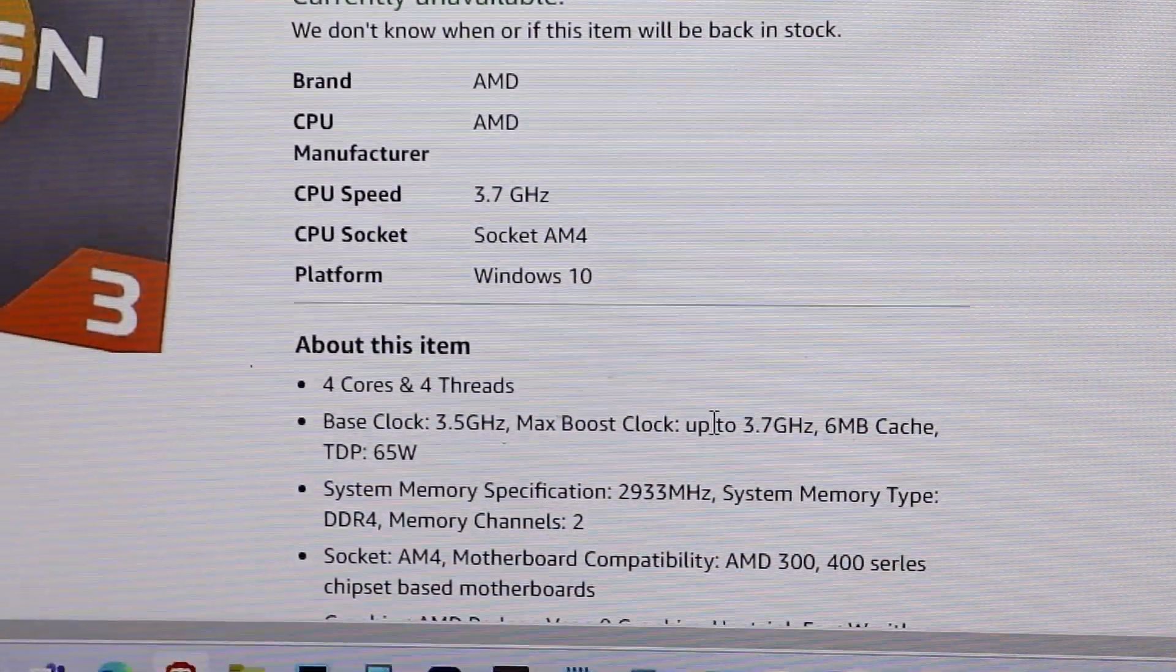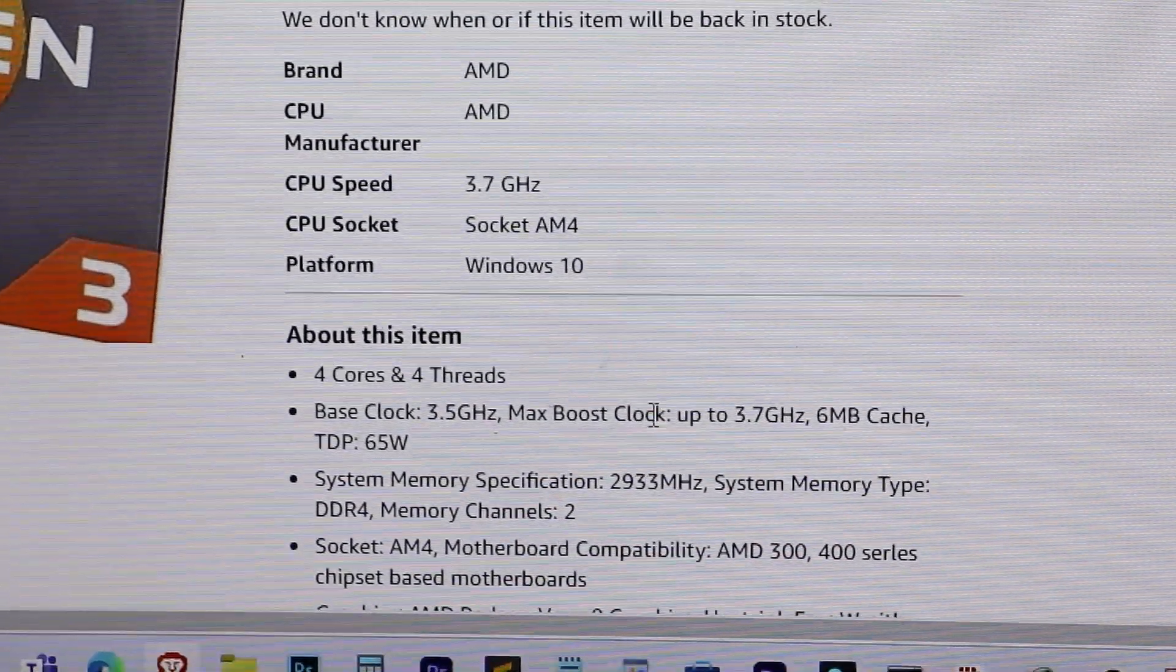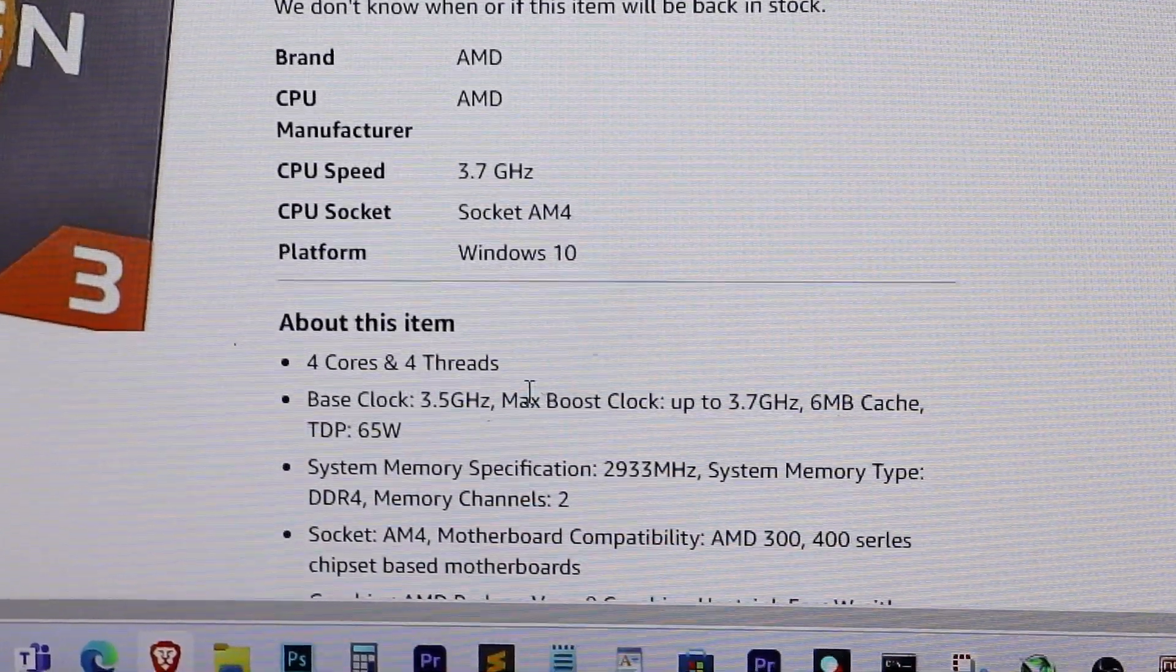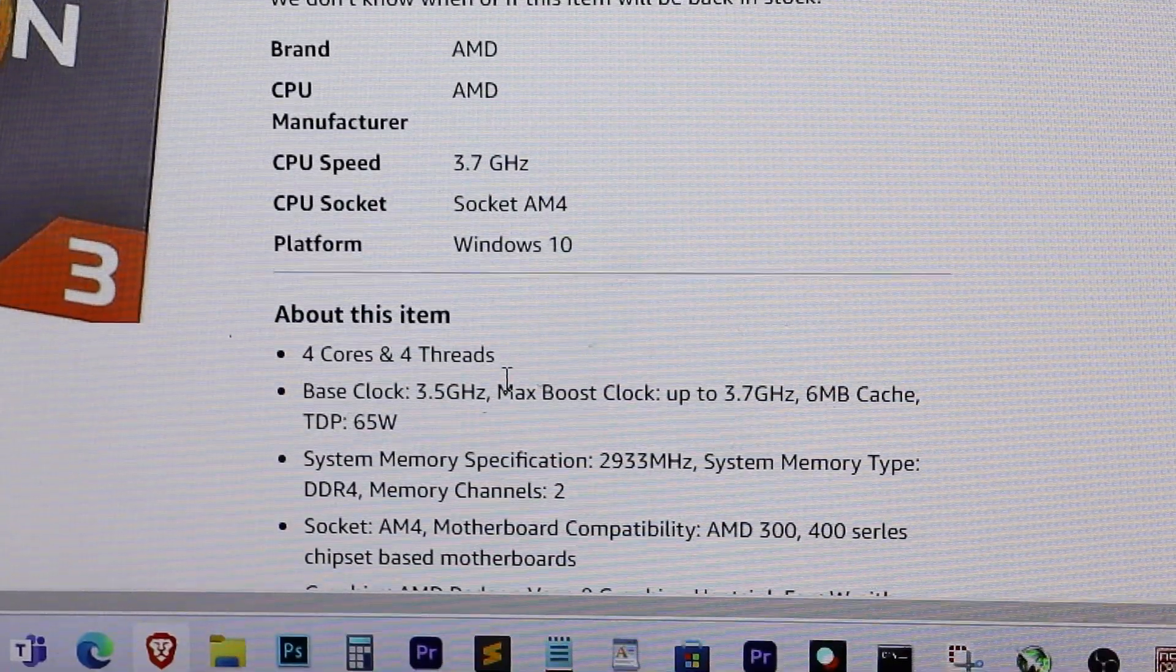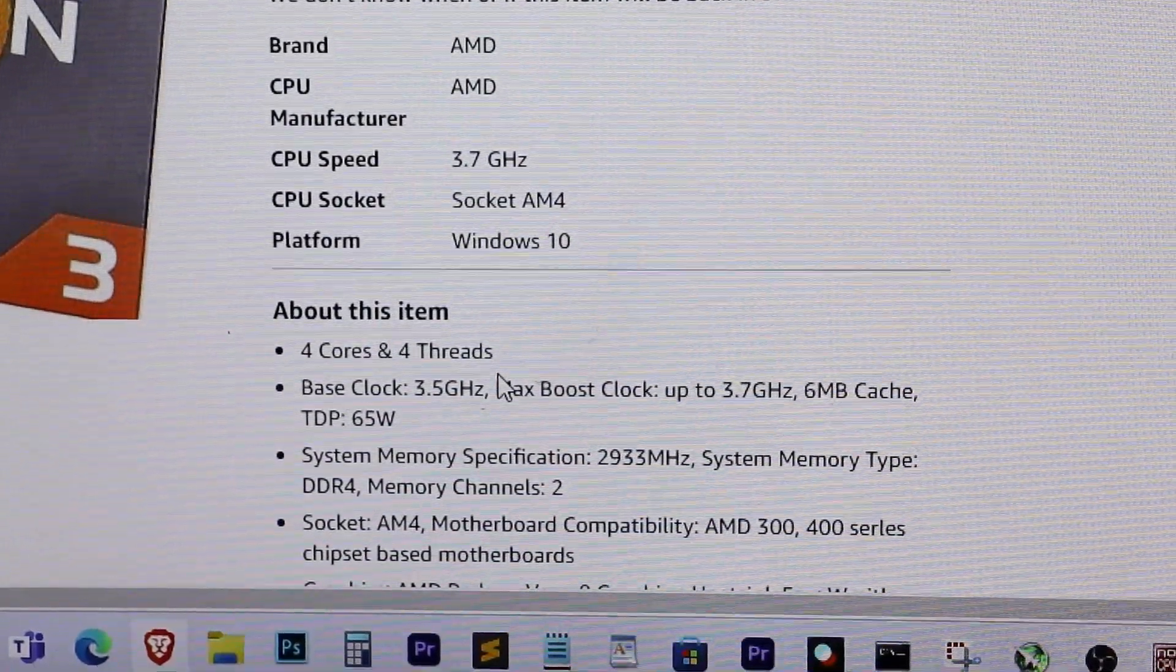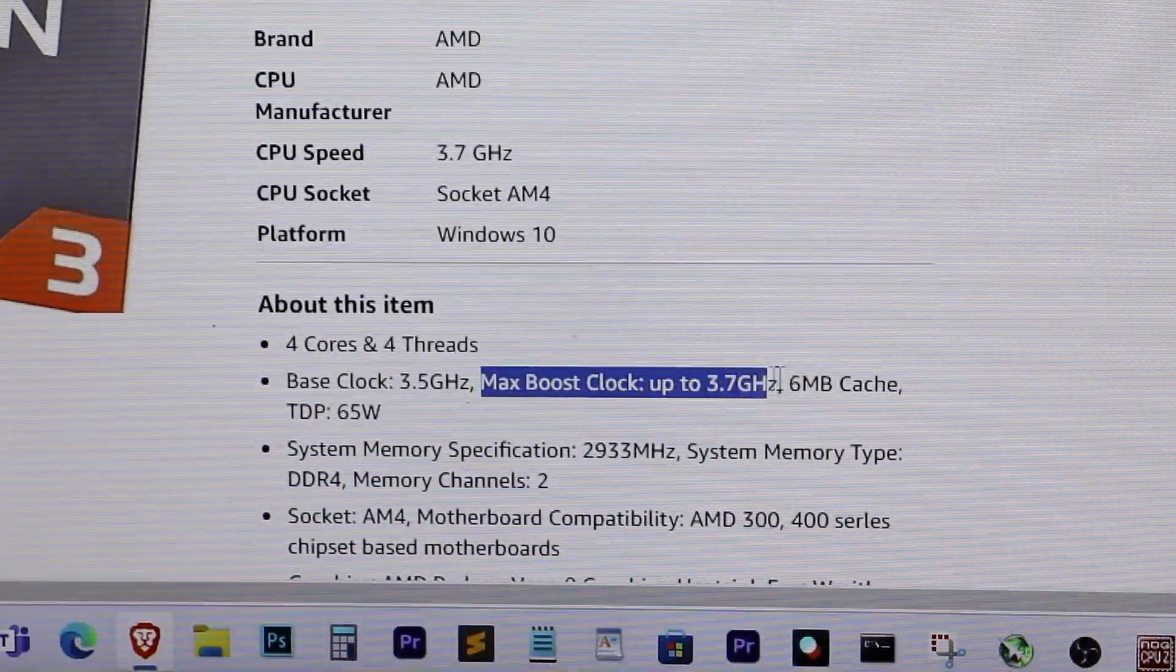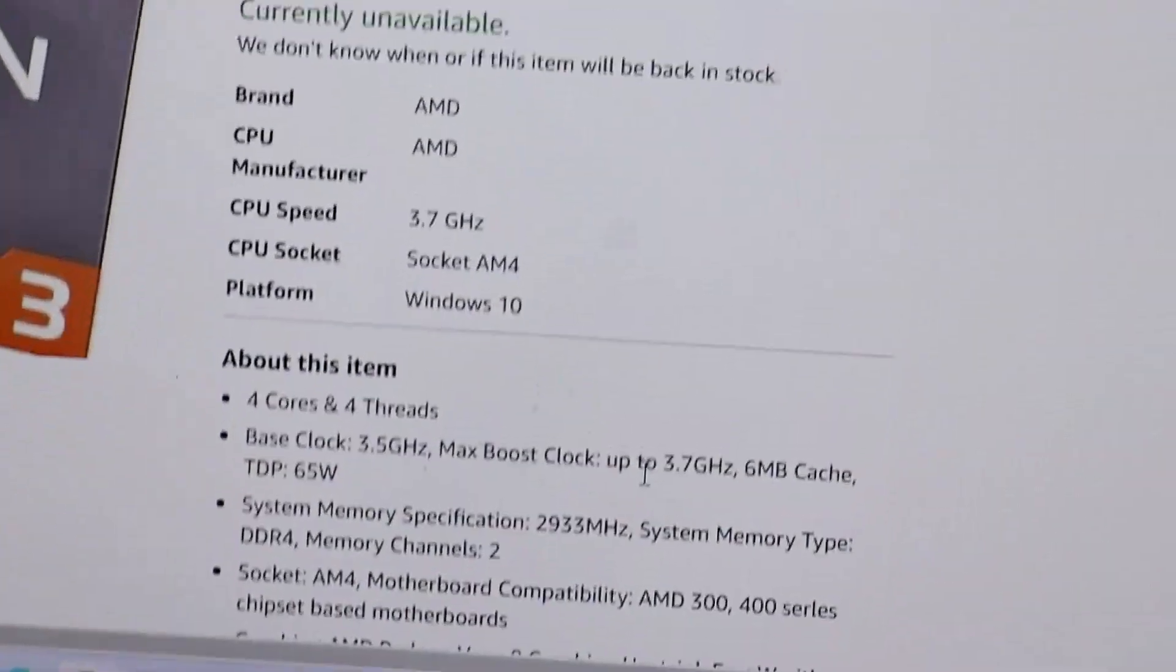As you can see, the base clock is 3.5 GHz and the max boost clock is 3.7 GHz. This means we can only overclock up to 3.7 GHz, so don't exceed this limit.